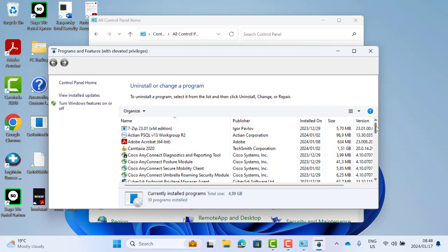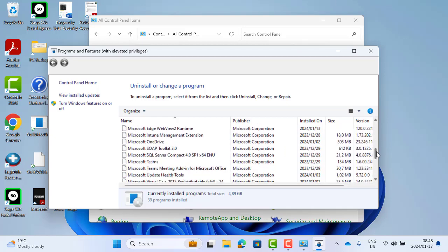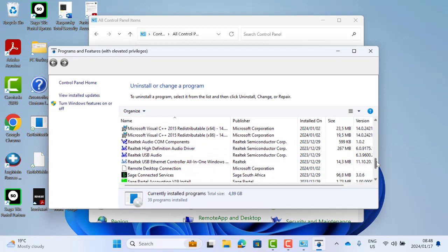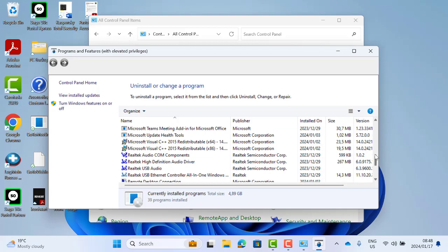Or if you are running version 10, you will scroll down until you get to P and you will look for Pervasive. Again, ensure that both the version and the type are correct. In this case, Workgroup version 13, I have installed the version that I am licensed to use.